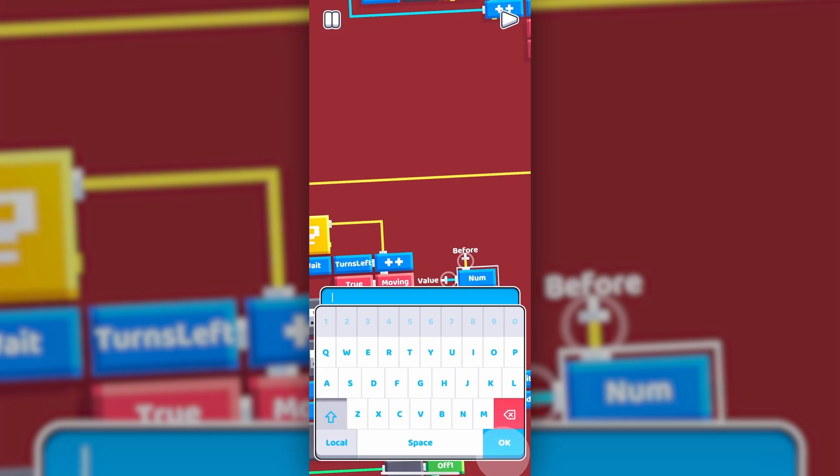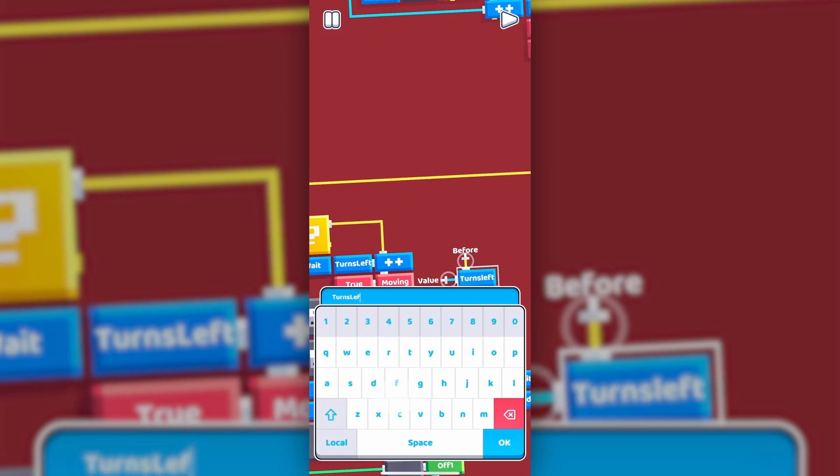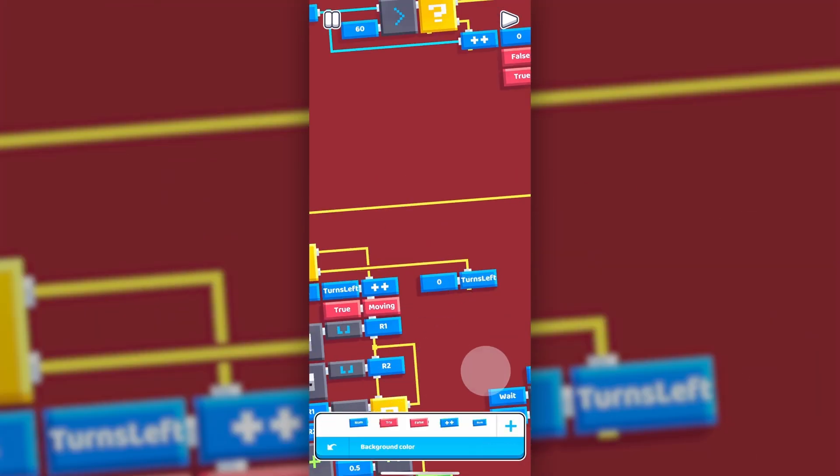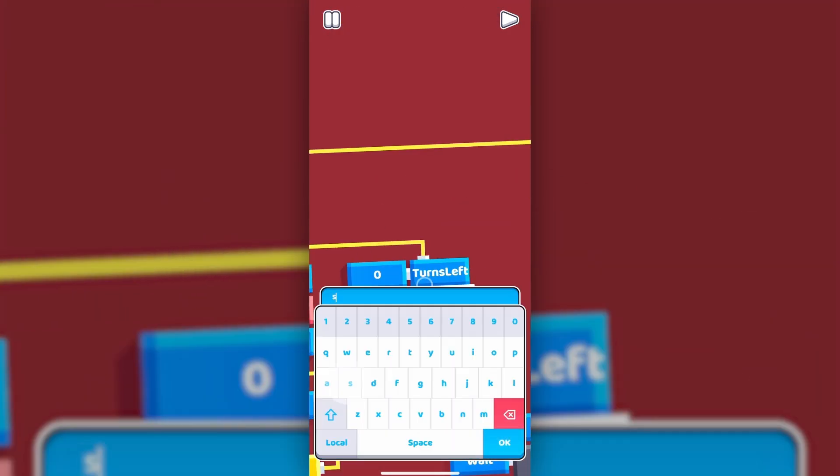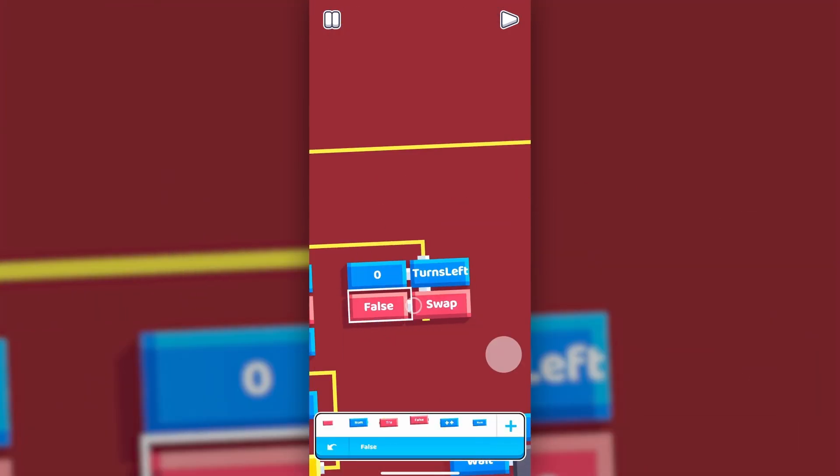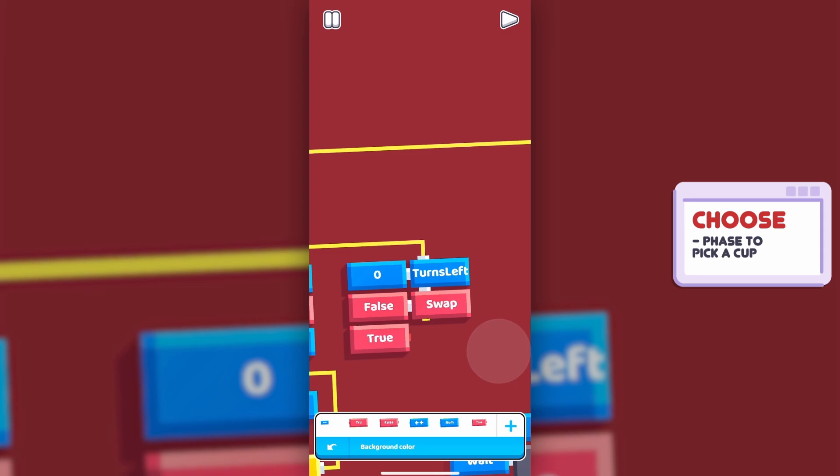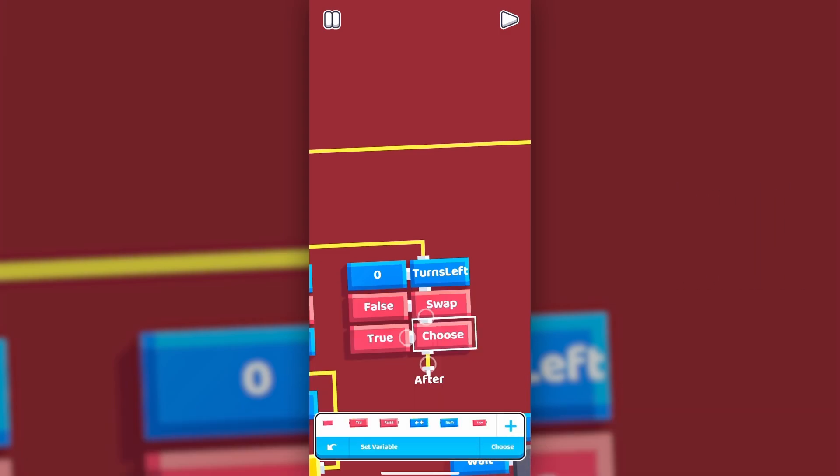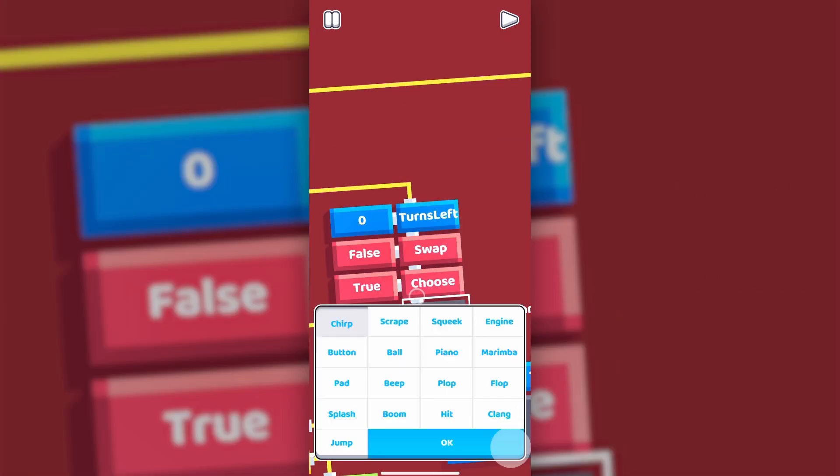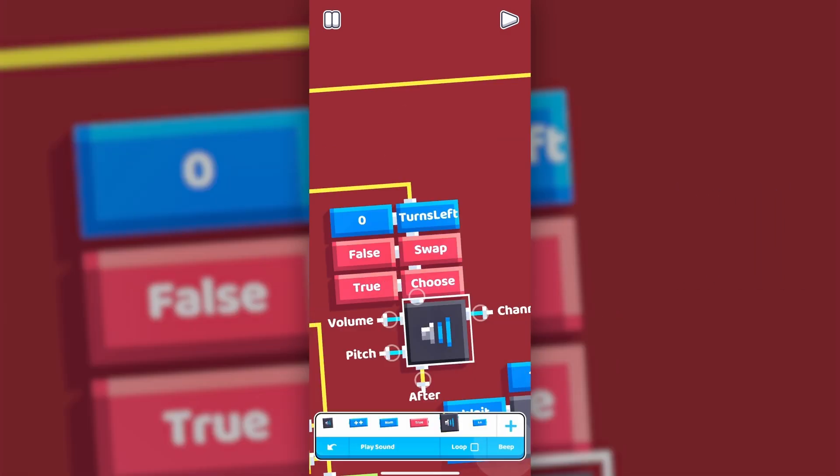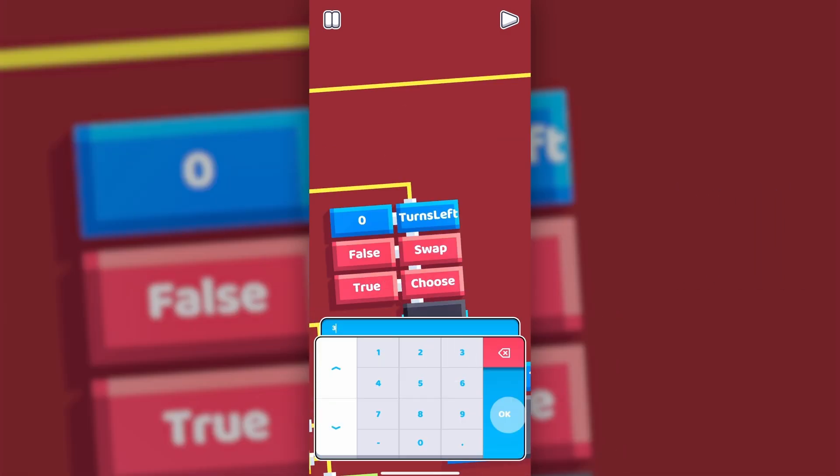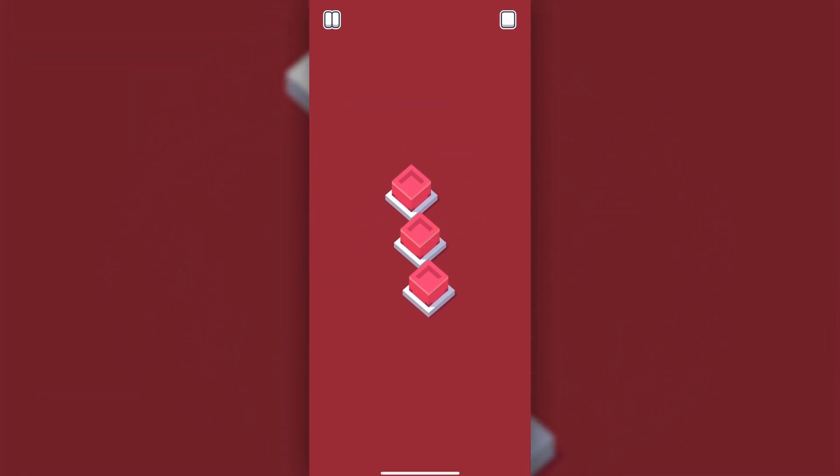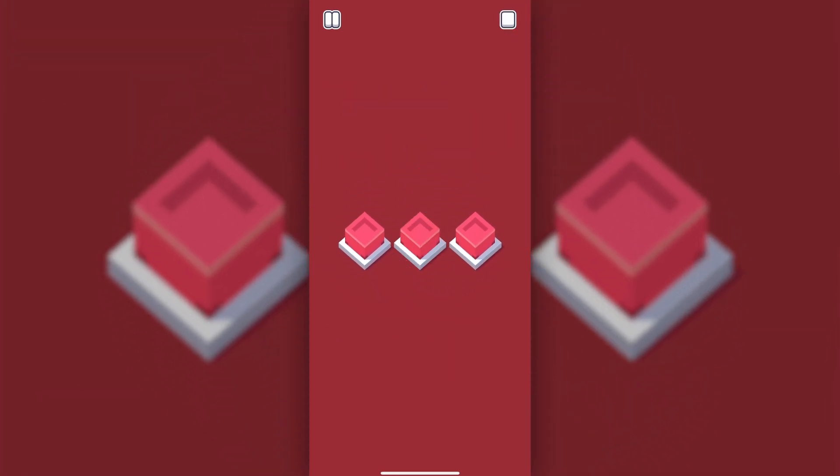If there aren't any turns left, we reset its variable back to 0, set swap to false, and then choose point to 2, which is the 3rd stage of the game. Let's also add a beep sound effect. I'll also bring the increment at the start of the code to solve this weird positioning issue.